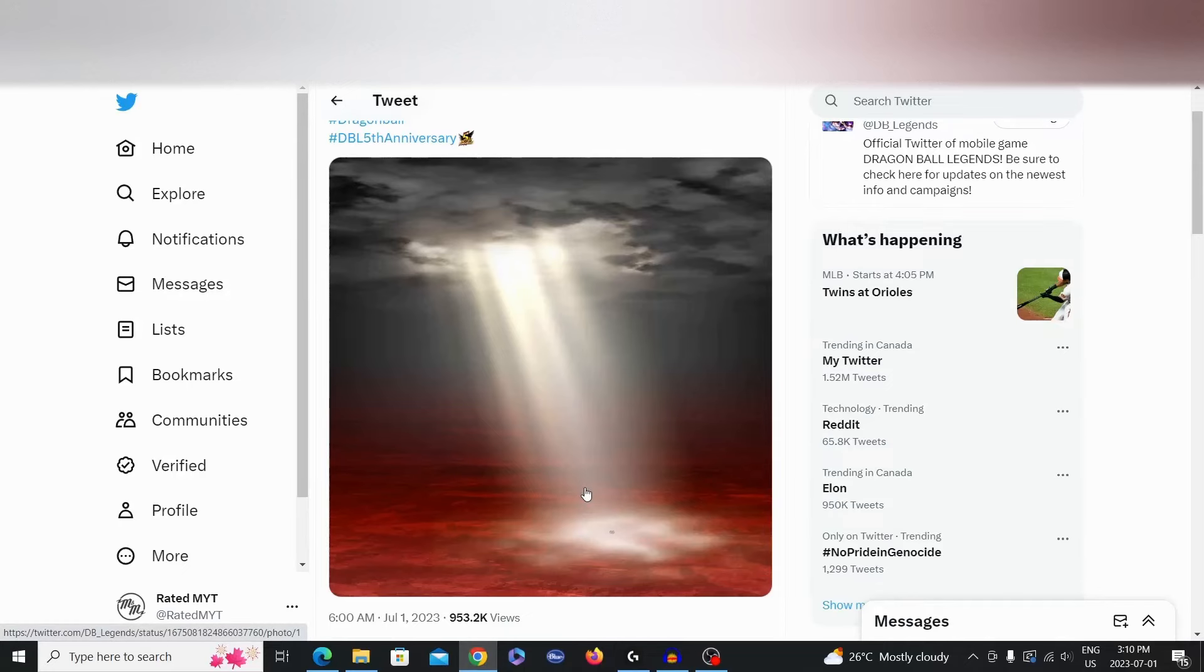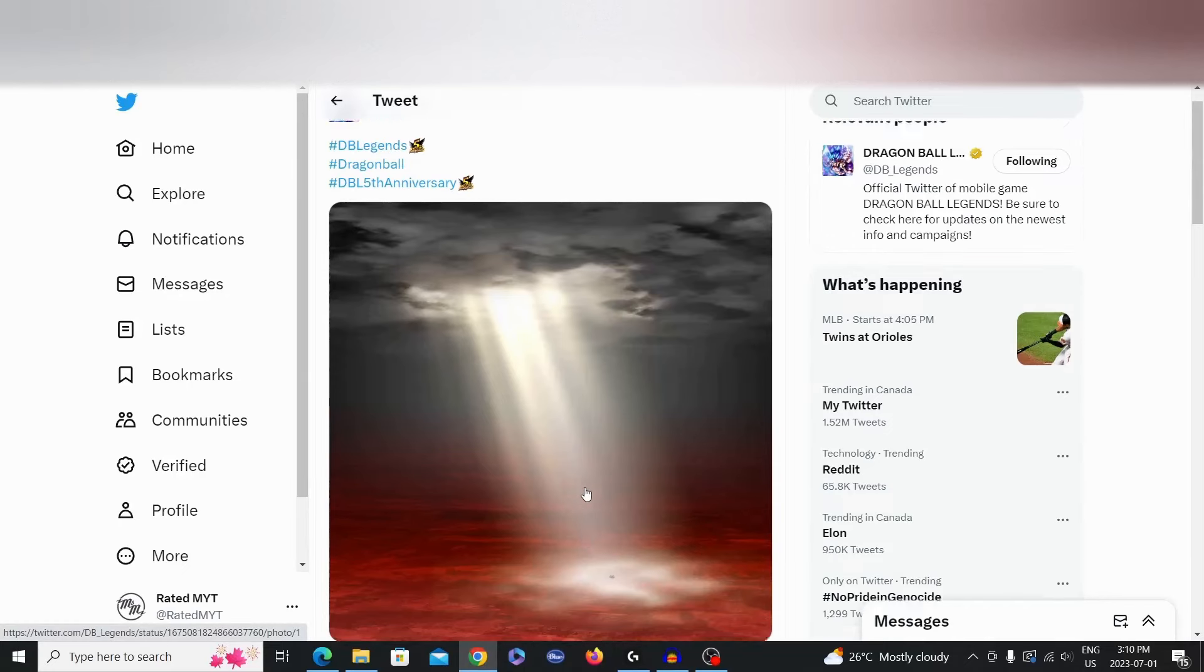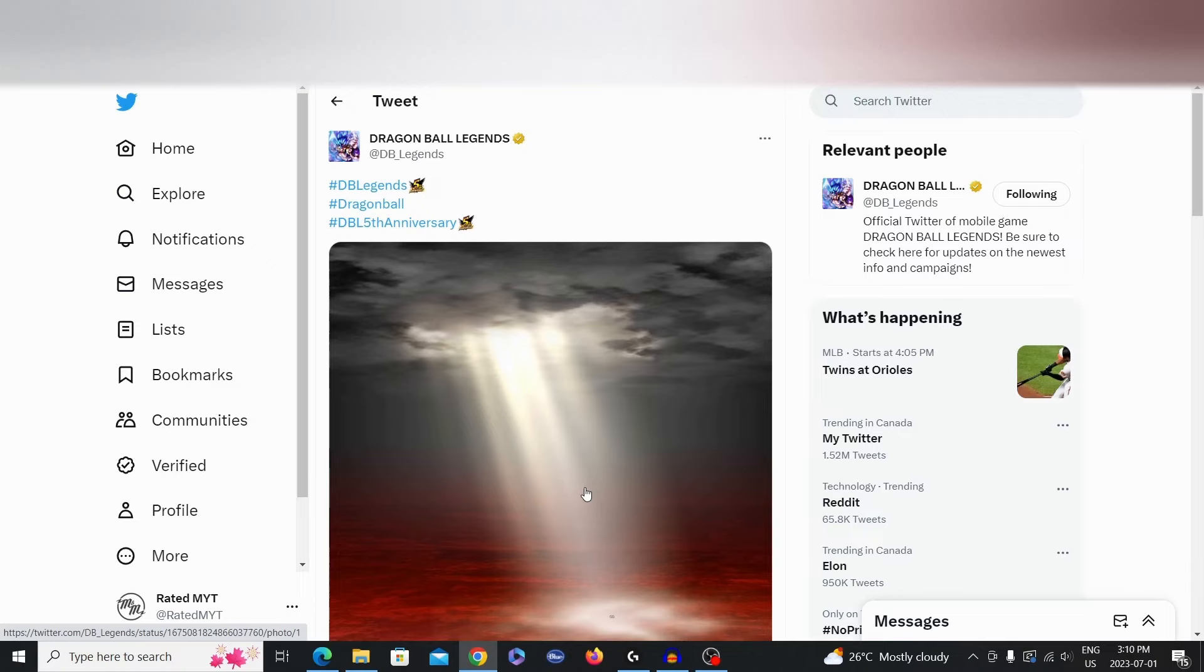How's it going guys? It is your man Rudy. I'm here back with you with another Dragon Ball Legends video. In today's video we are going to be talking about this little sneak peek from the Legends team. What is Legends cooking up today?